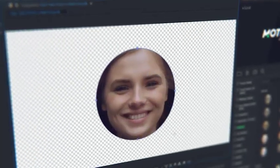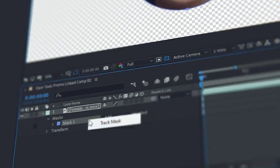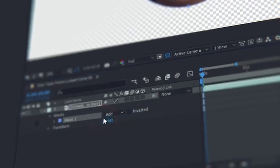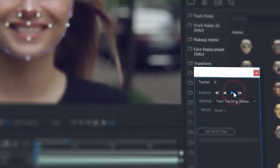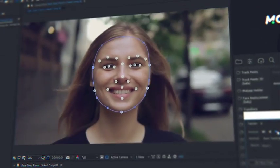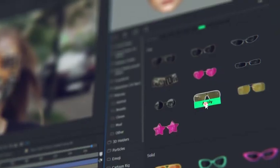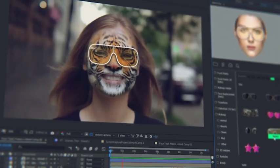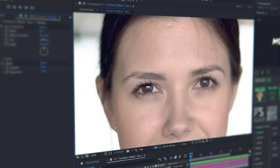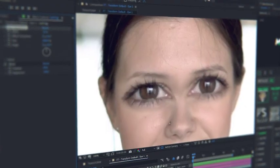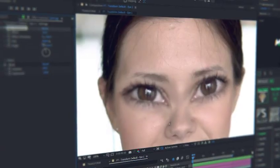Detect a face with a mask and make face tracking. That is all. Now all the presets data will automatically fit the data of the face tracking. All the presets are customizable and you can edit them at any moment.